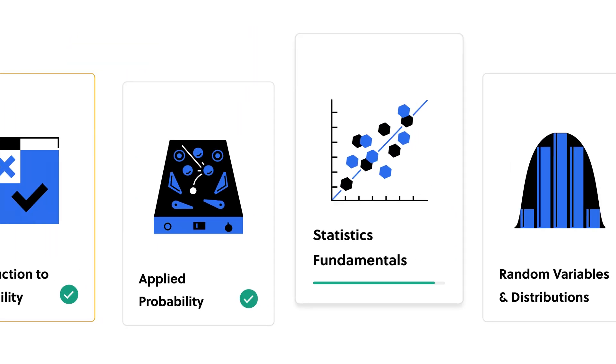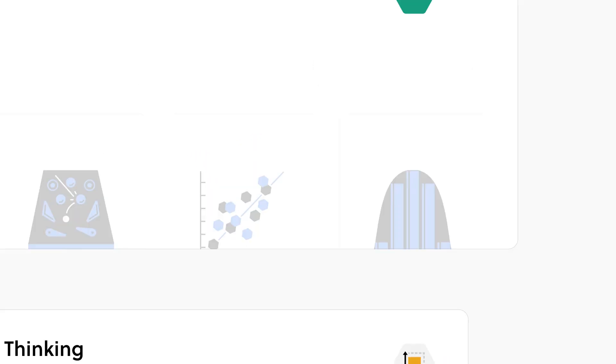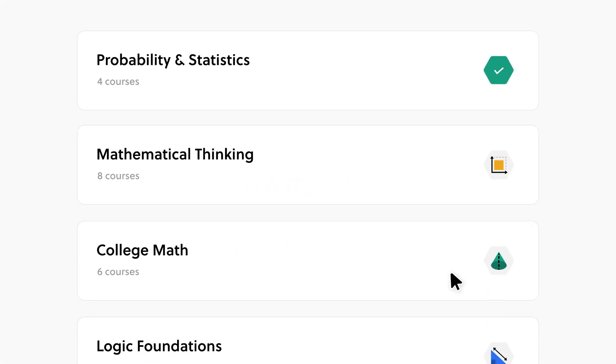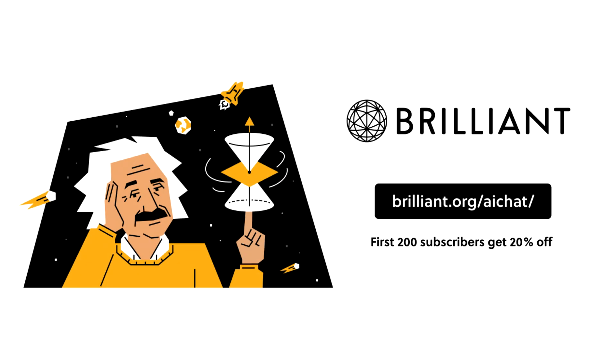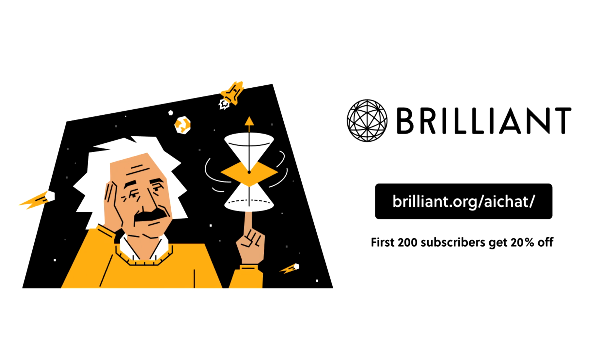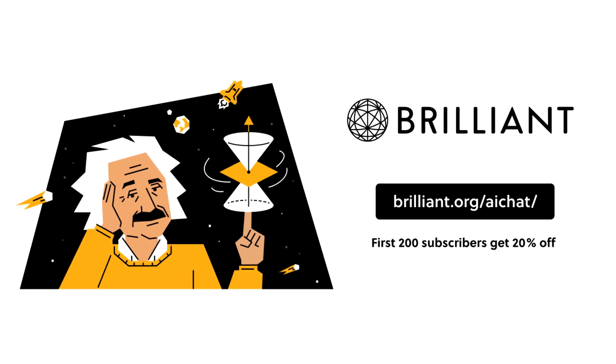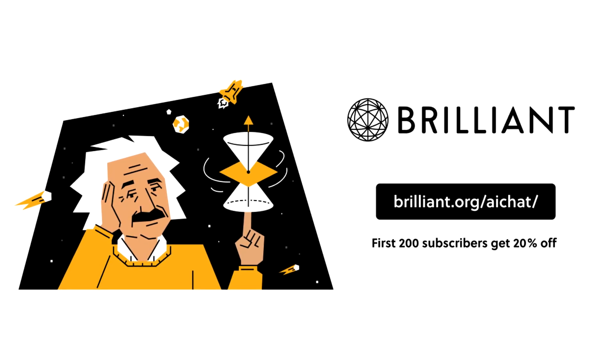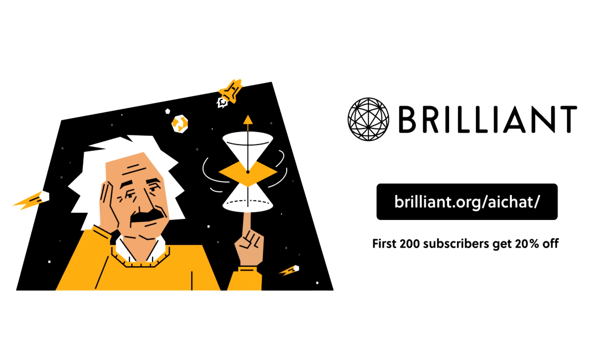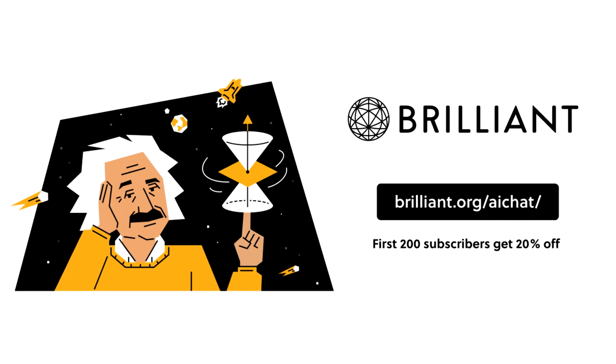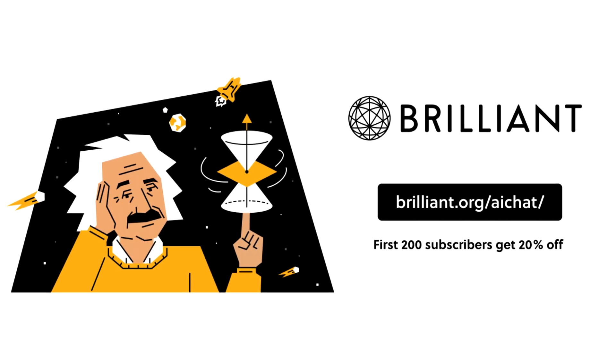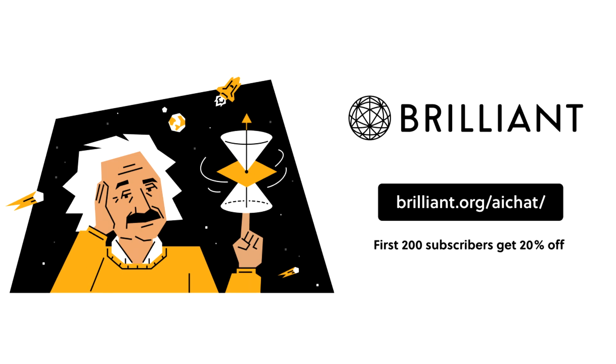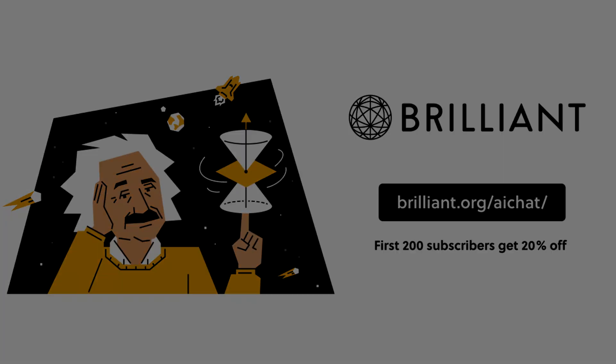So go check out Brilliant.org and be sure to take a look at their AI neural network and machine learning lessons. To try out what Brilliant has to offer, sign up with 30 days completely free by visiting Brilliant.org forward slash AI chat or click the link in the description below. The first 200 of you to sign up using my link will also get 20% off Brilliant's annual premium subscription.